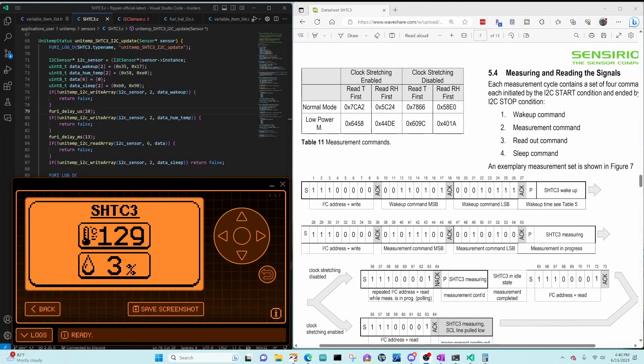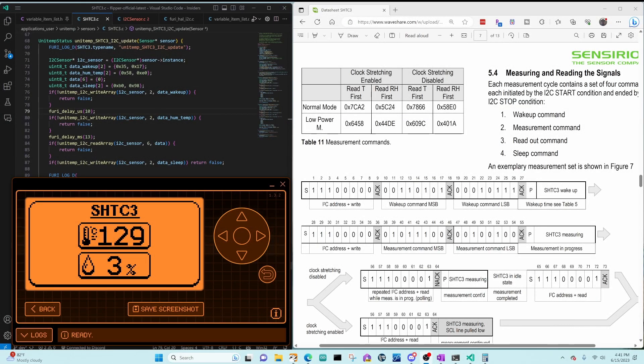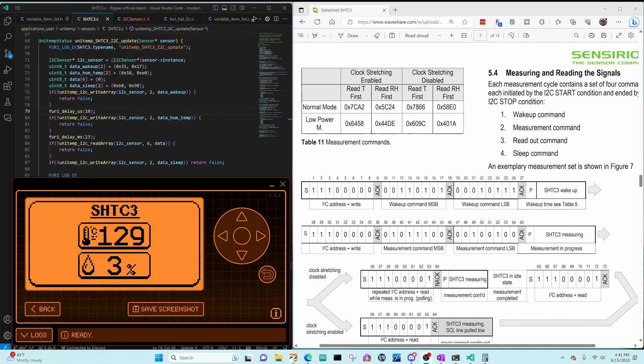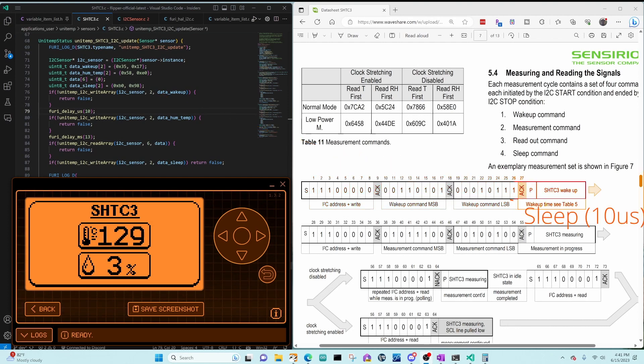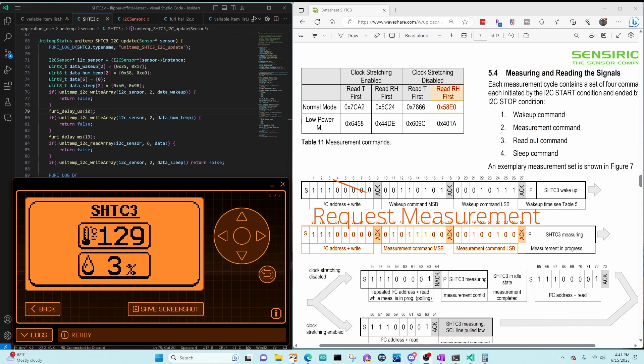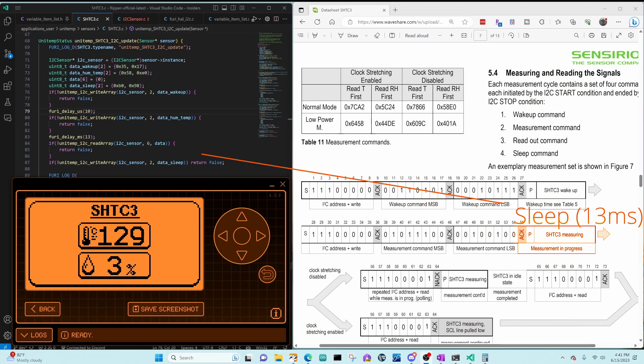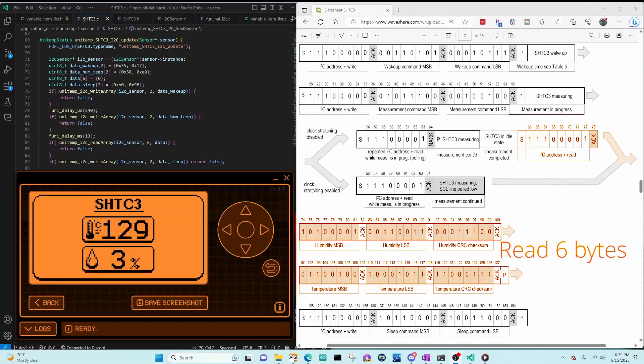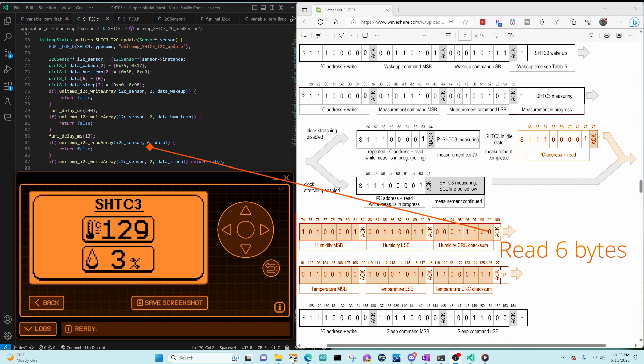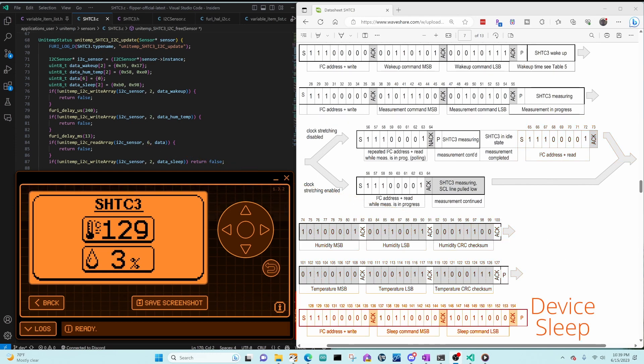In this first example, we look at what happens when we only delay 10 microseconds after the wakeup command. Let's take a look at the code now. Our code writes the wakeup command, then it sleeps for 10 microseconds. Then it sends a measurement command asking for humidity and temperature. It sleeps 13 milliseconds to ensure the measurement's been taken. Next, we read 6 bytes of data from the sensor, which is the humidity plus the CRC and the temperature plus the CRC. And then we send the sleep command.